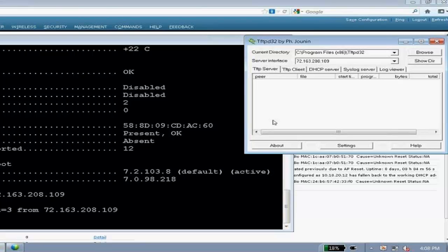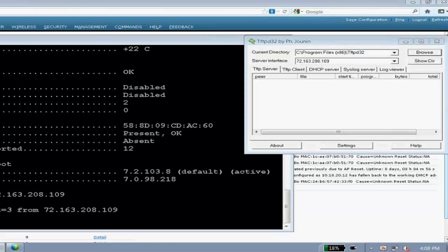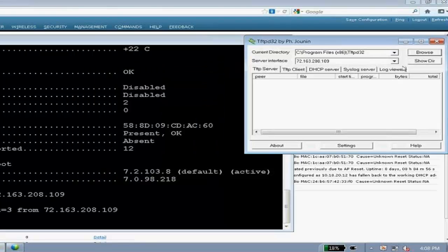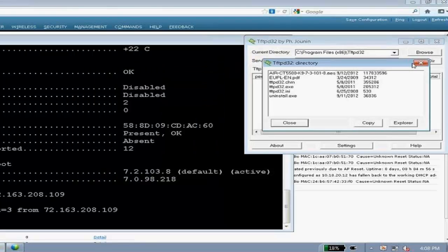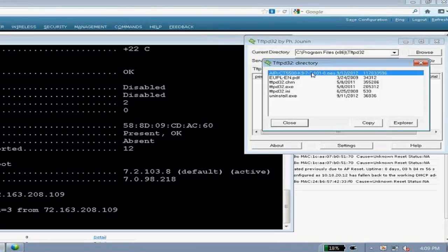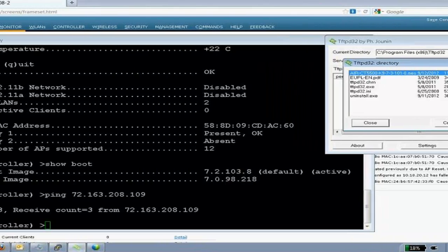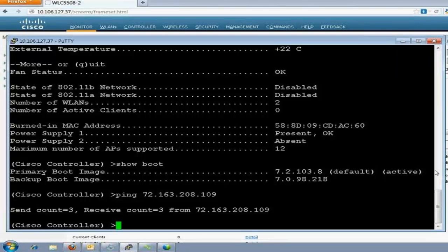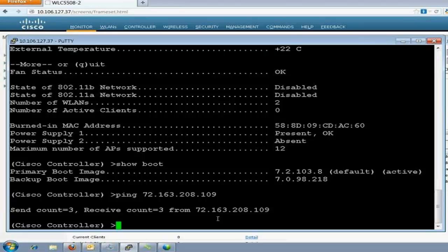The second thing is you can use tftp server or ftp server, whatever you like, but they should be in the same subnet or in the routable network. Now, current directory, you have to be sure that your file is in that directory. So, it's in the tftp root. So, it's mentioned correctly. Show directory, I have the image there. So, always check that before upgrading it.